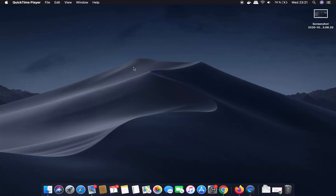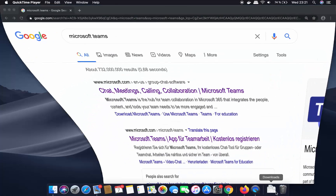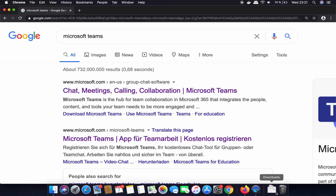Hey guys, in this video I'm going to show you how you can download and install Microsoft Teams on your Mac operating system. So let's get started. First of all, open your favorite browser and search for Microsoft Teams.